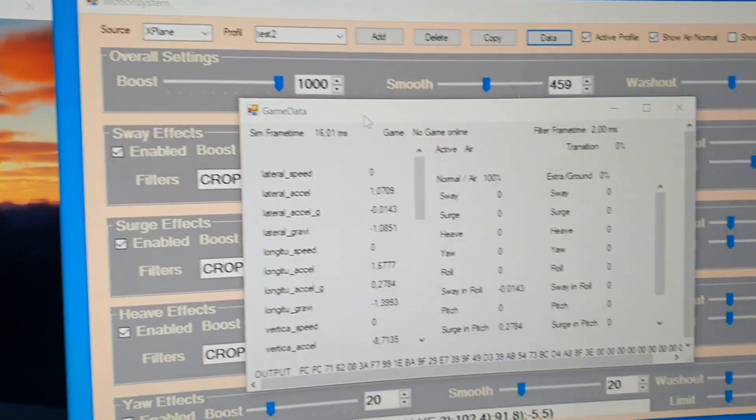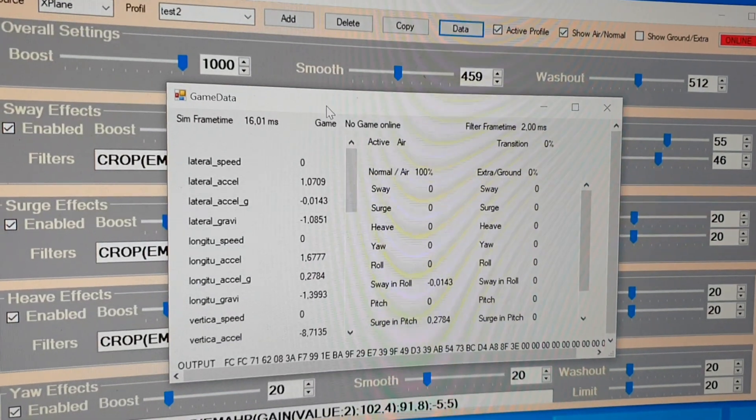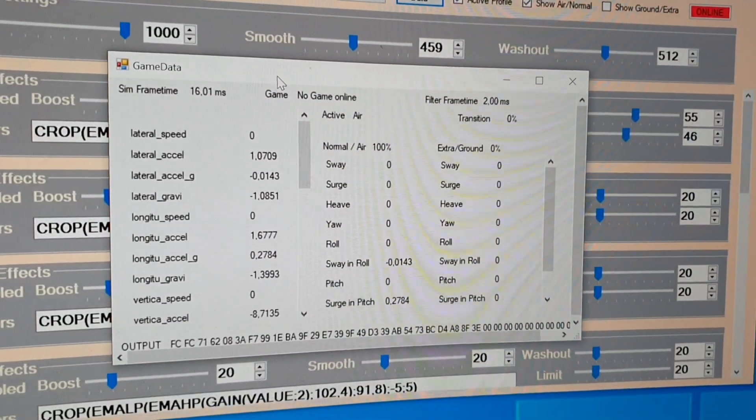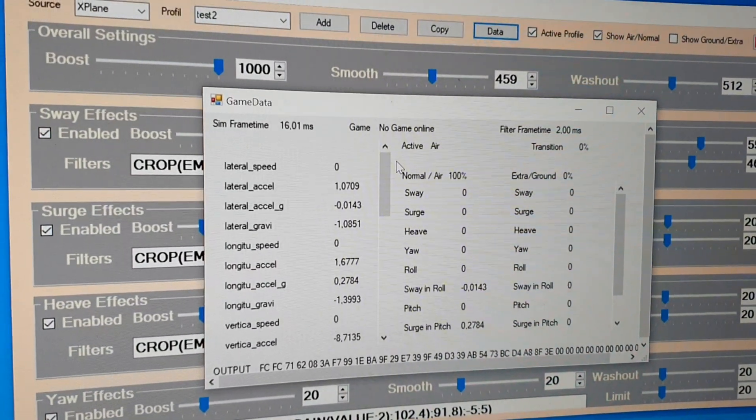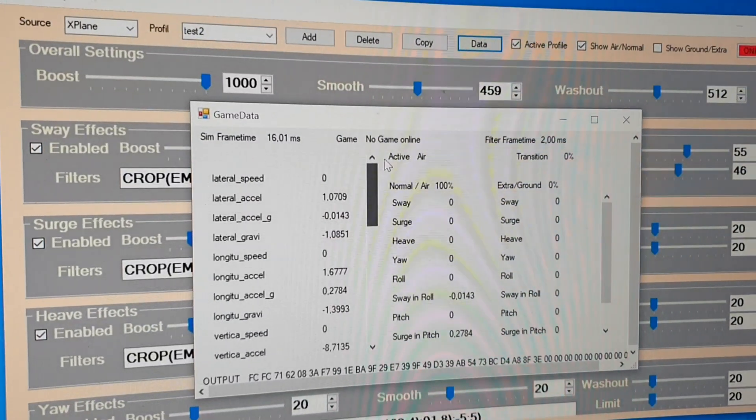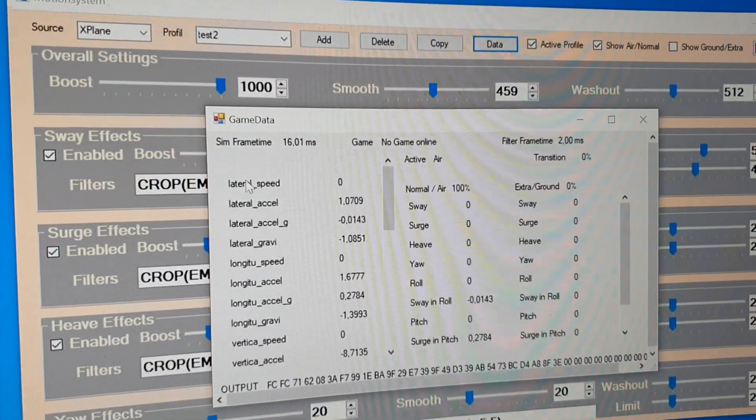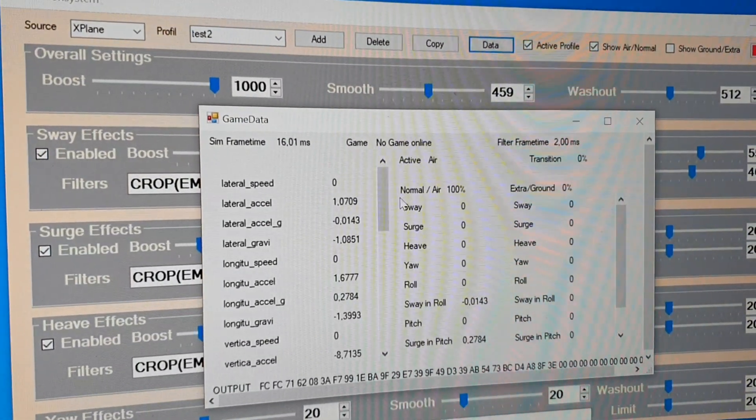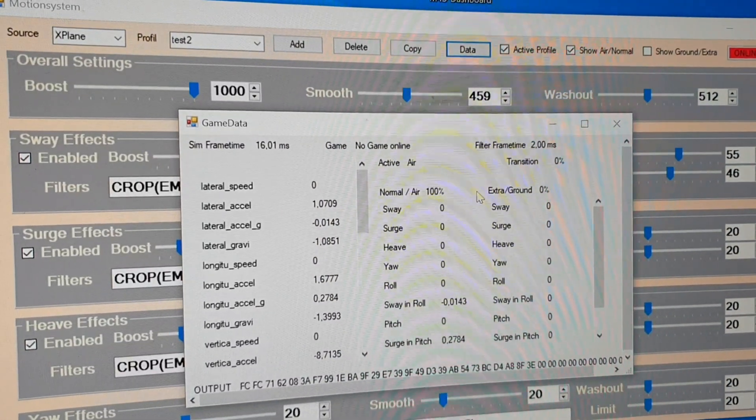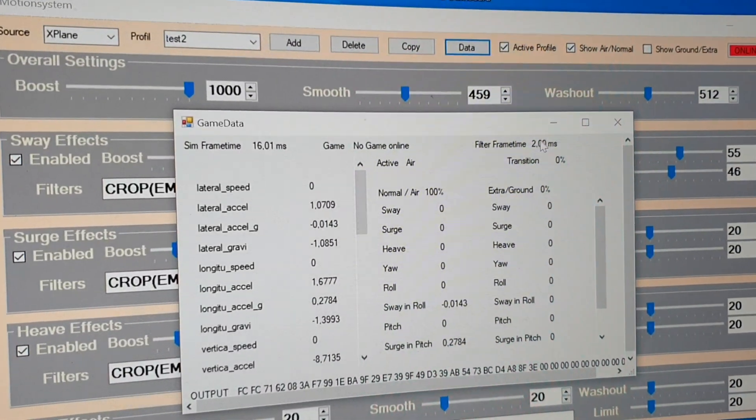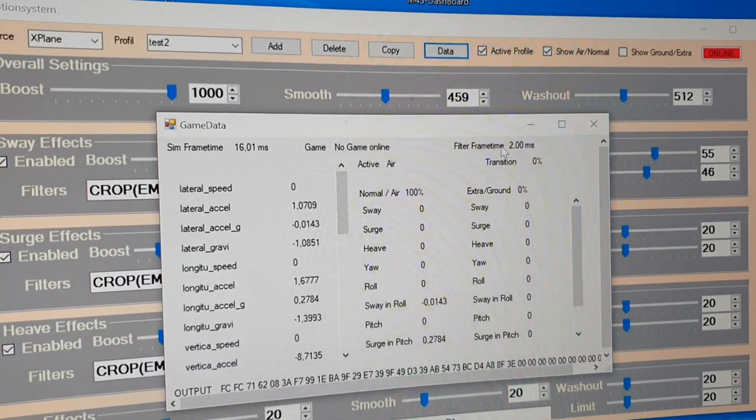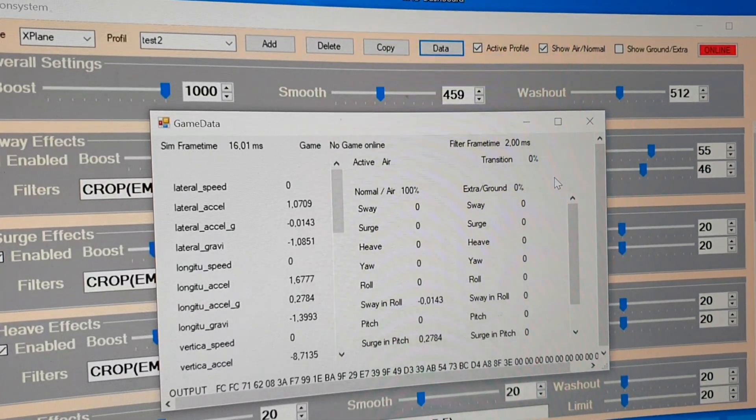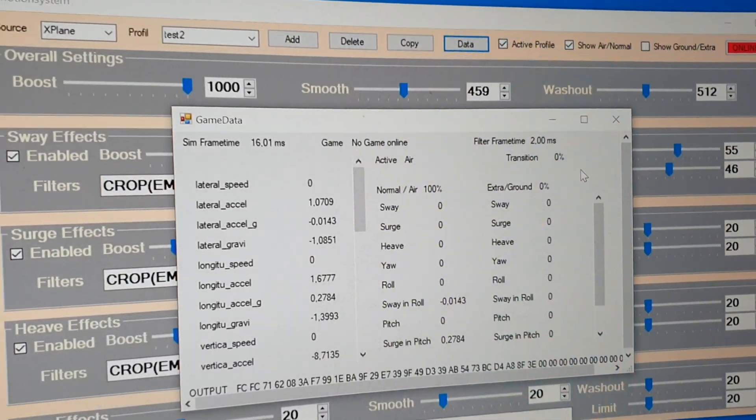There I forgot one window. It is the data button here. You can see all the data coming from the game.